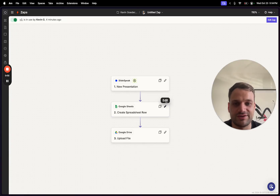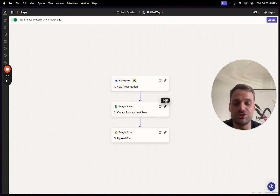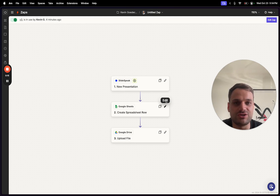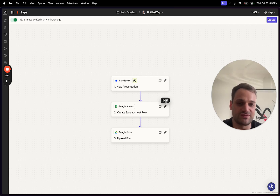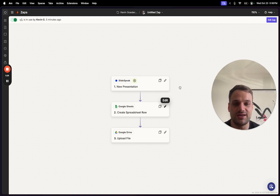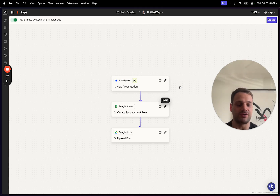Hi guys, this is Kevin from Slidespeak. Today I want to walk you through our Zapier integration and what you can achieve by using it. Together with the Zapier integration you can easily create presentations in an automated way without knowing any coding, which is super handy because you can automatically pull data from sources like a Google Sheet or a Notion page and then automatically generate a presentation from it and save it to Google Drive.